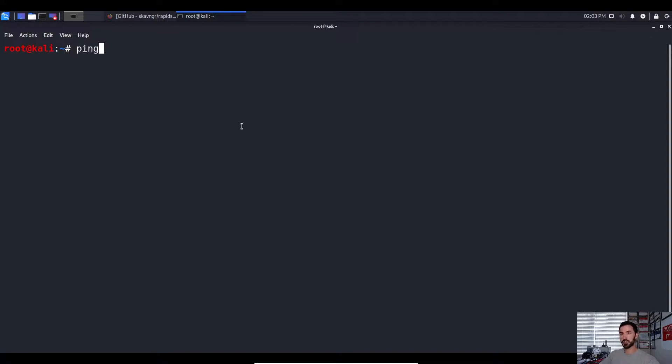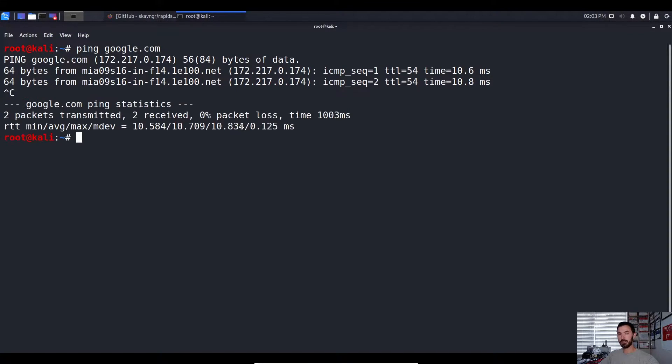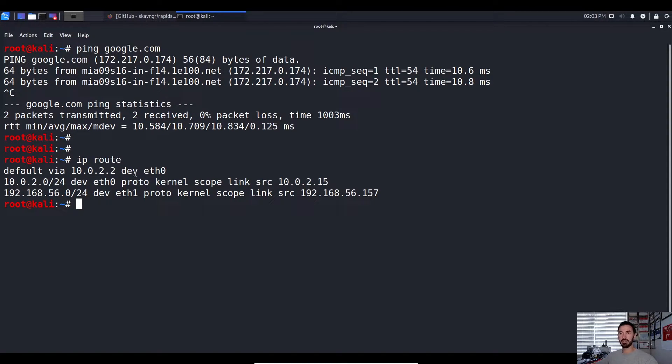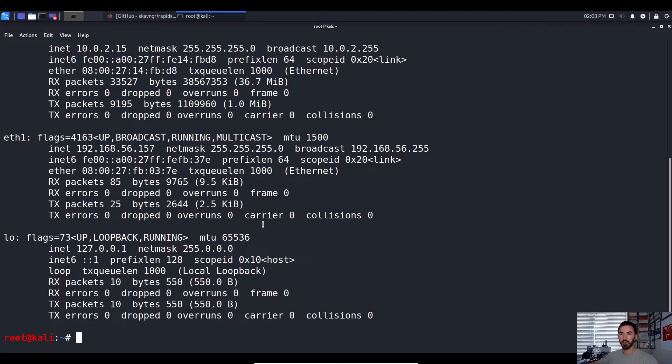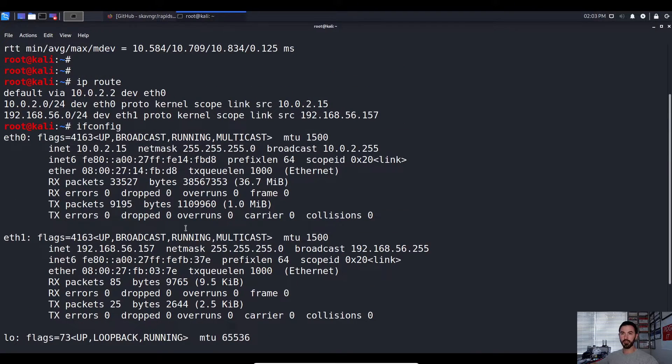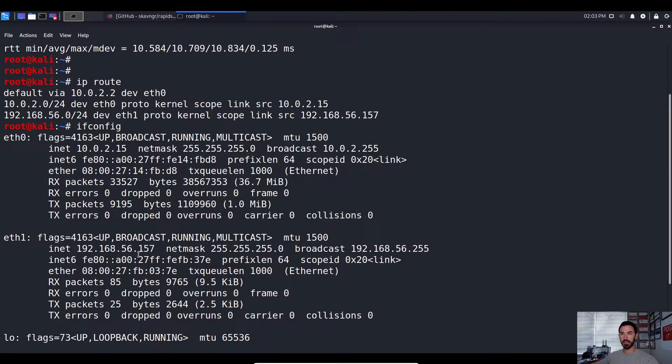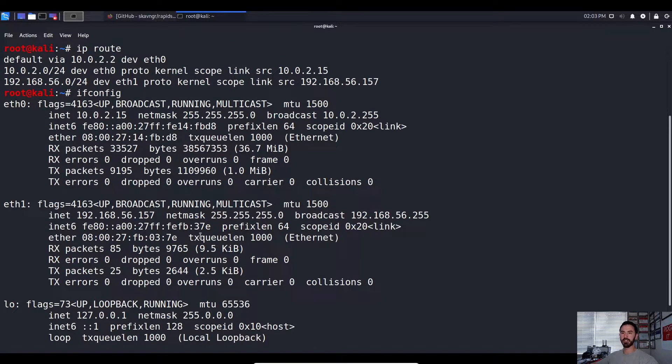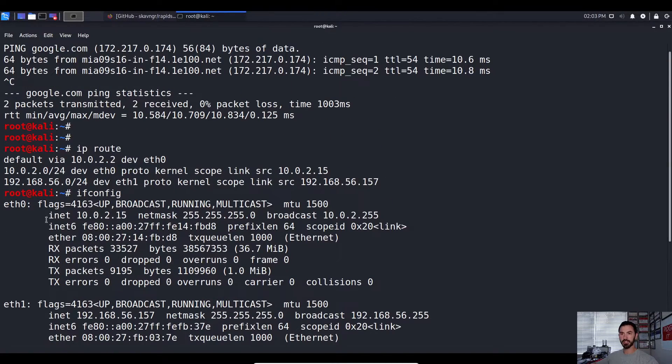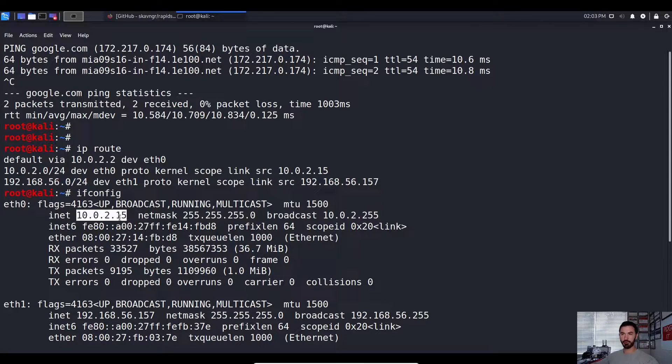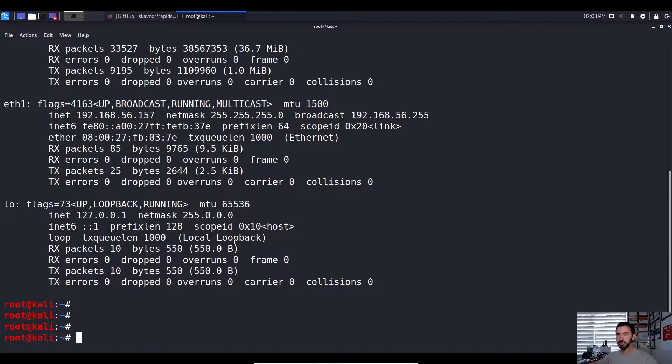So first things first, obviously we can get out to the internet. That's the number one key. So you can actually just do a ping to google.com. We can get to the internet and you can do an IP route, so you can see that we're on VirtualBox and we're using the VirtualBox NIC. We have a few NICs on here. We do an ifconfig, we have a few network adapters and some host only just for some other stuff that I do, but we can get on the internet. This is our NATed network for VirtualBox, the default 10.0.2.15.